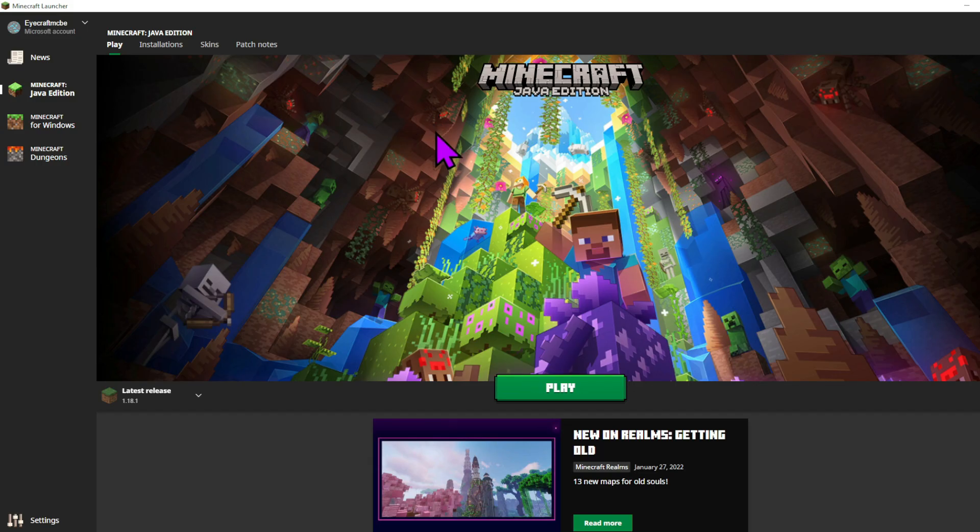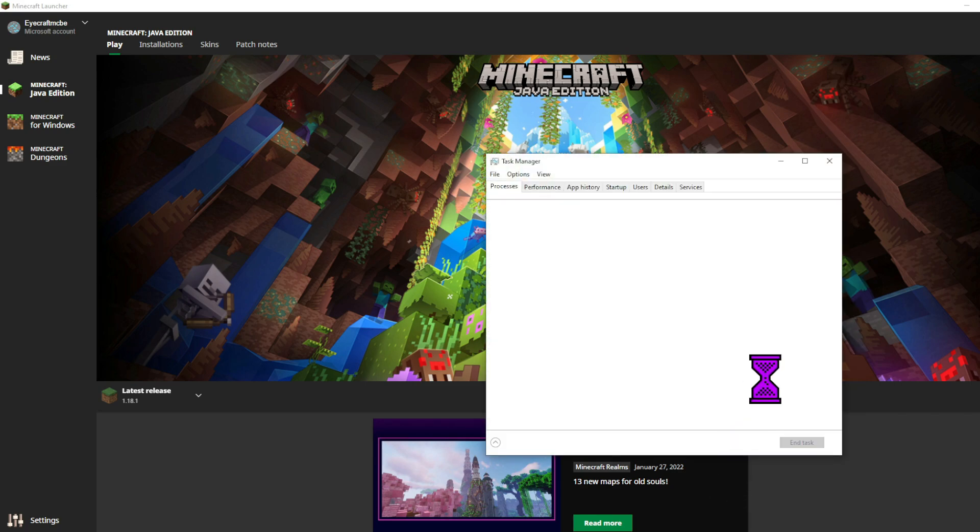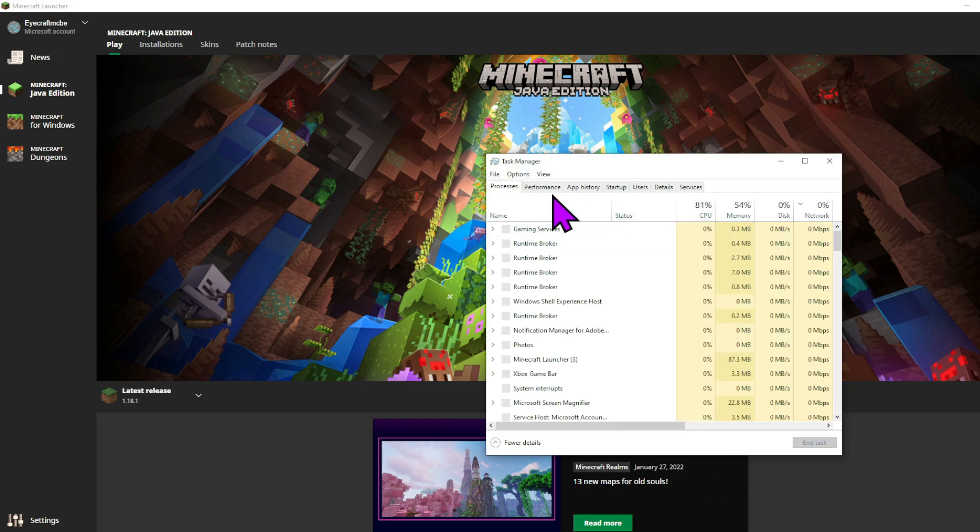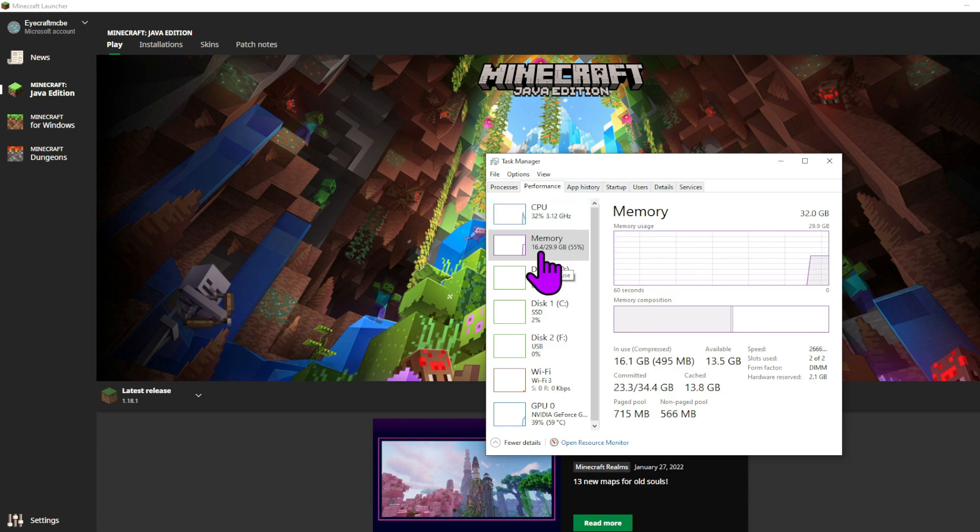Now you may be wondering, how do I know how many gigabytes of RAM I have on my system? Well, if you're on Windows, all you have to do is right-click on your taskbar, press task manager, and now on here, go to performance right here, and it'll say right here, memory, how much you have.